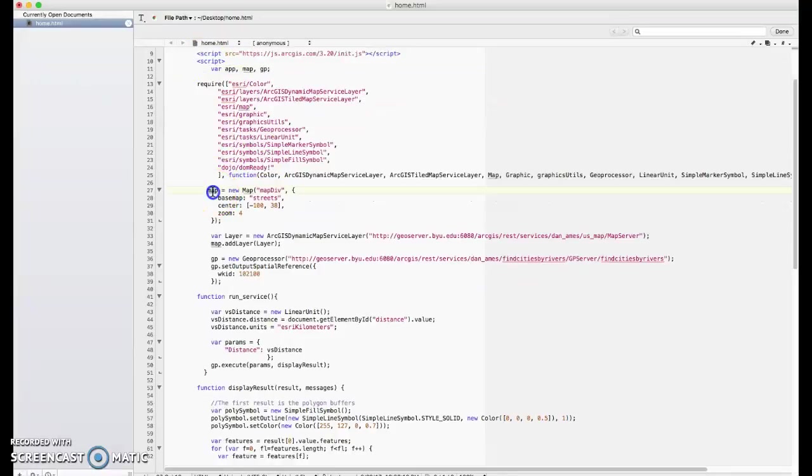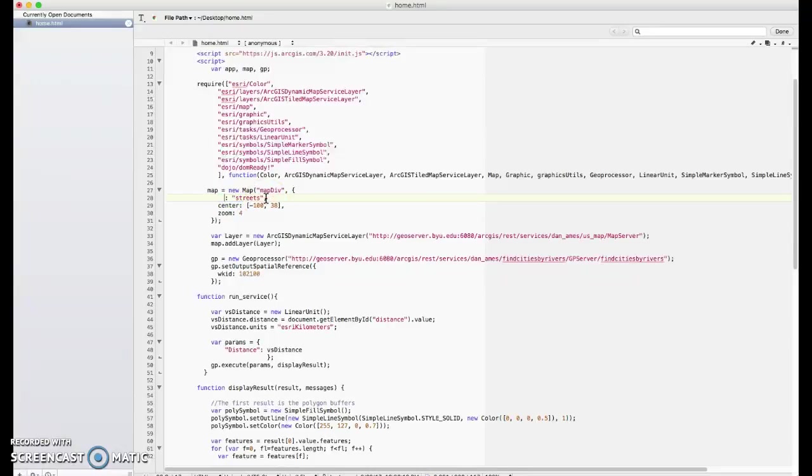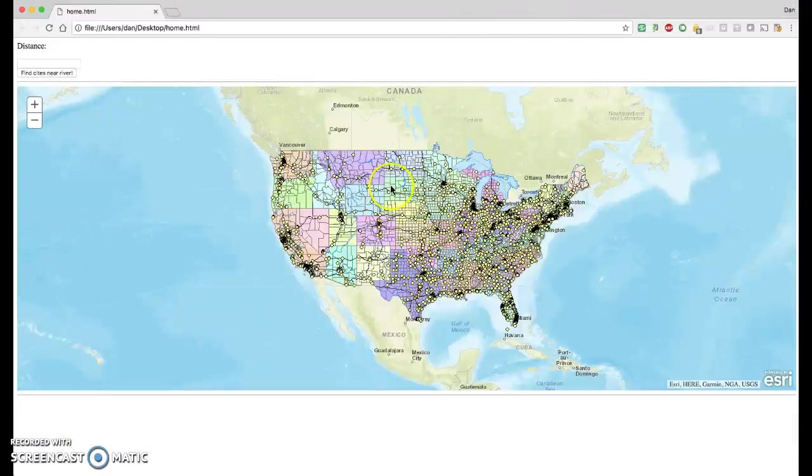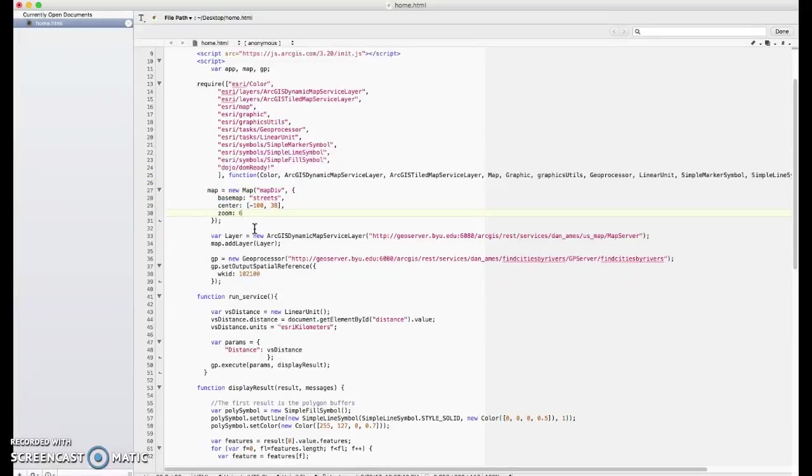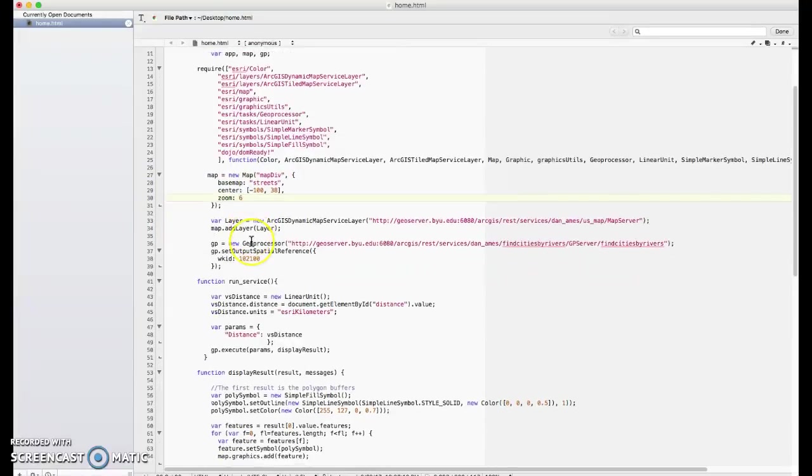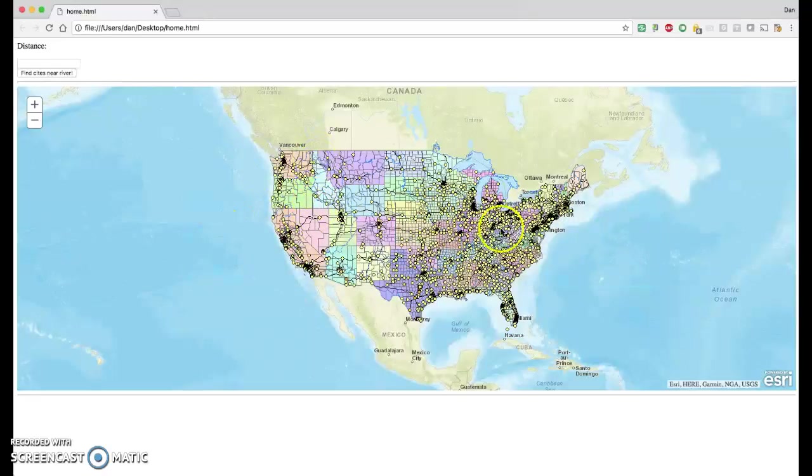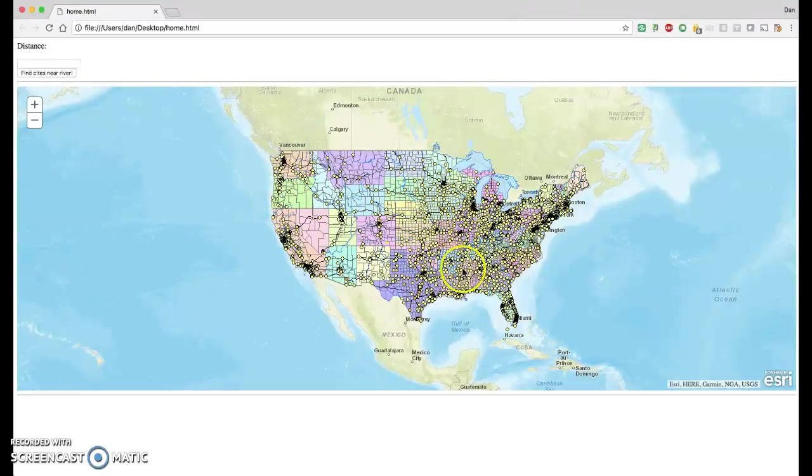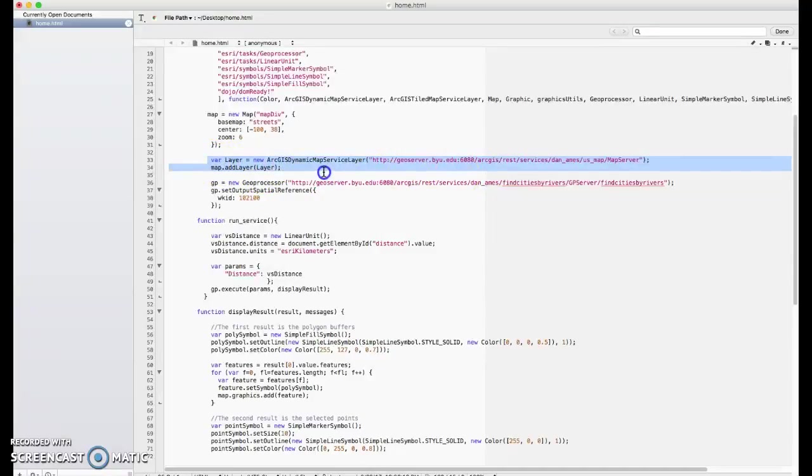First, we're going to create a new map. Here we can actually set the map variable equal to a new map object. It's really nice with the Esri stuff. You could just say basemap colon and specify that we want the streets layer. So that's how that background streets data set back here got put in, centering it and zooming it to a certain level. You could change the zoom level if you want to come in a little bit closer.